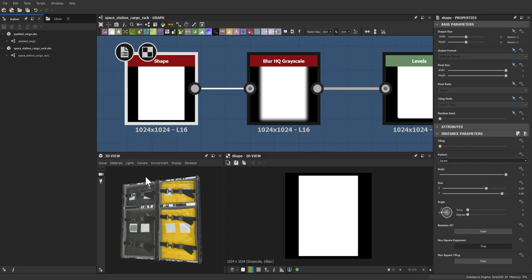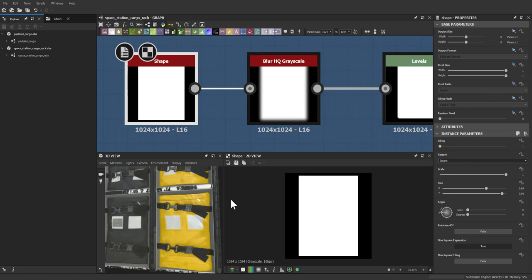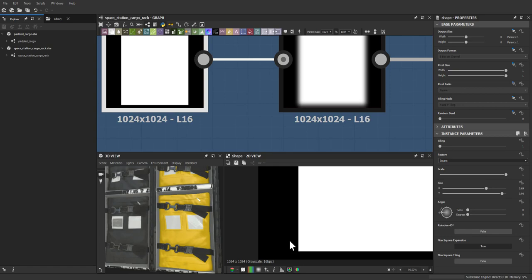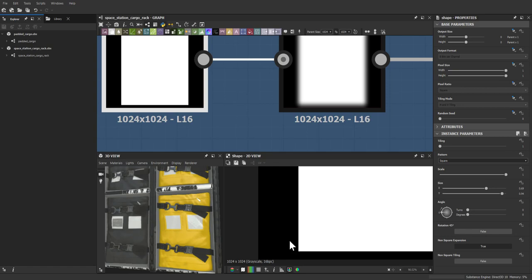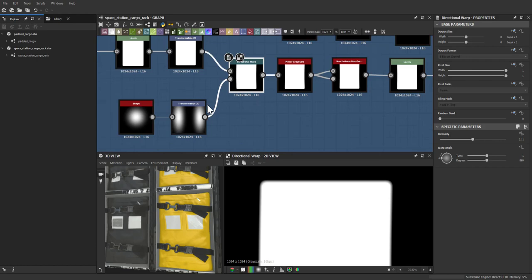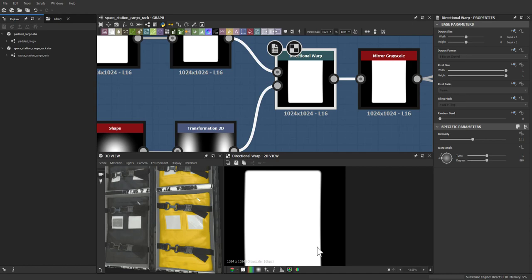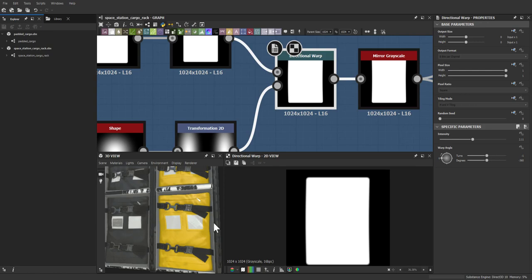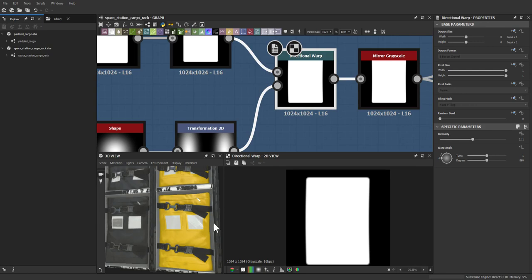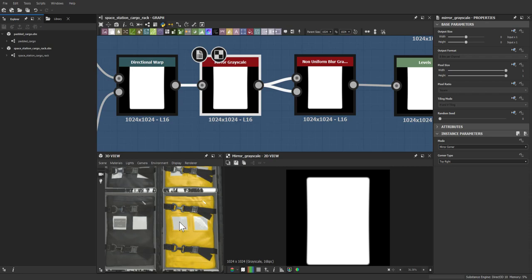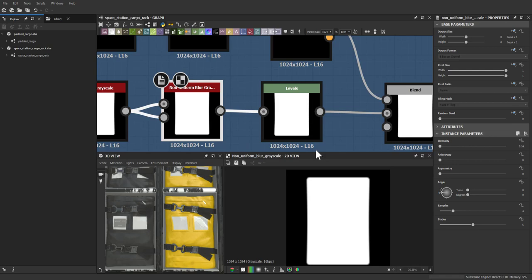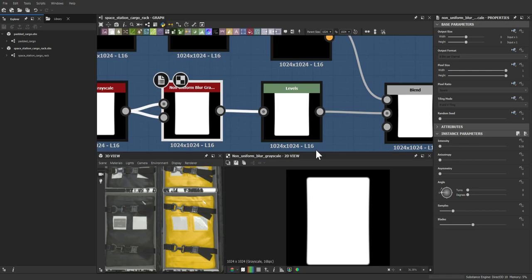The bag shape started with a pretty basic shape, squashed down into a more rectangular form, then blurred to get rid of super hard edges and give a nice subtle curve. A directional warp was applied to give two different curved edges on each side, then mirrored to get the curve going in on each side. A non-uniform blur at 0.16 gives a slight bevel, then leveled to keep it crisp.